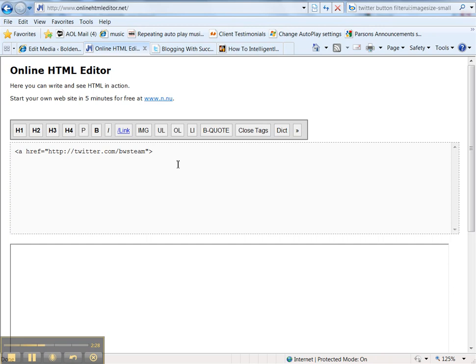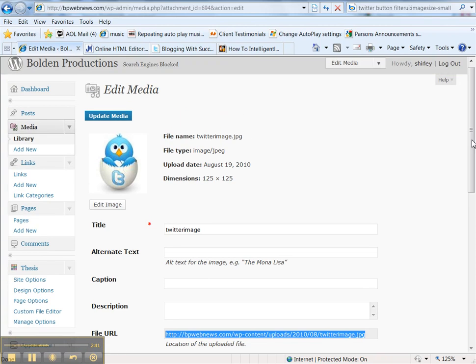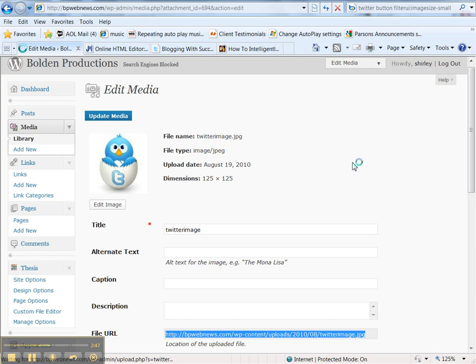Now I want to provide the image that will be there. It's a Twitter image. So let me get the URL of the image first. I have it on my media library. And basically what I did was I'll show you how I got here.